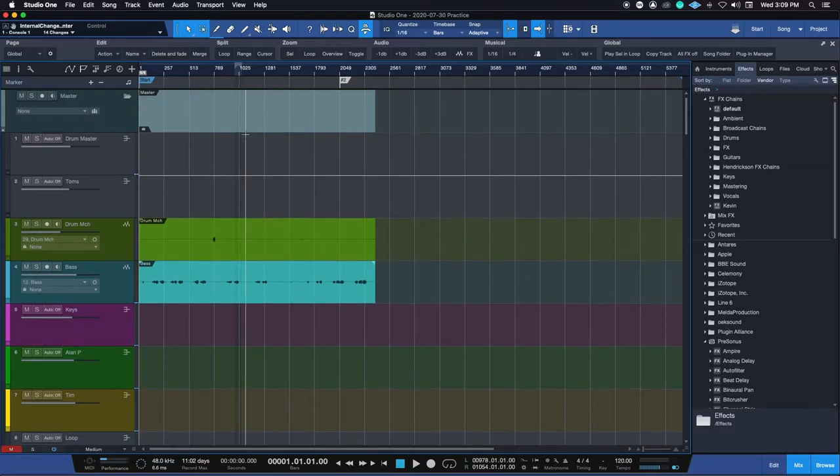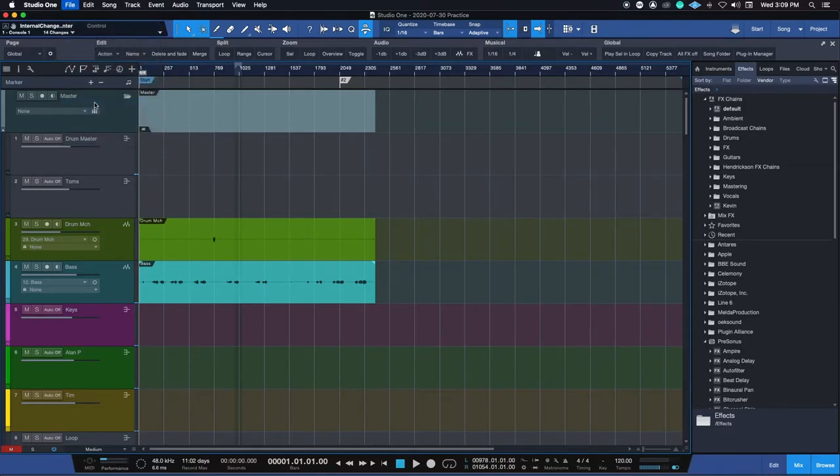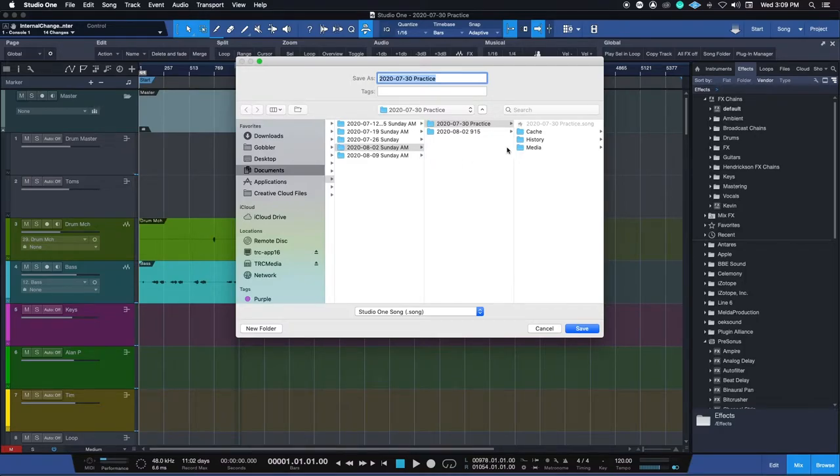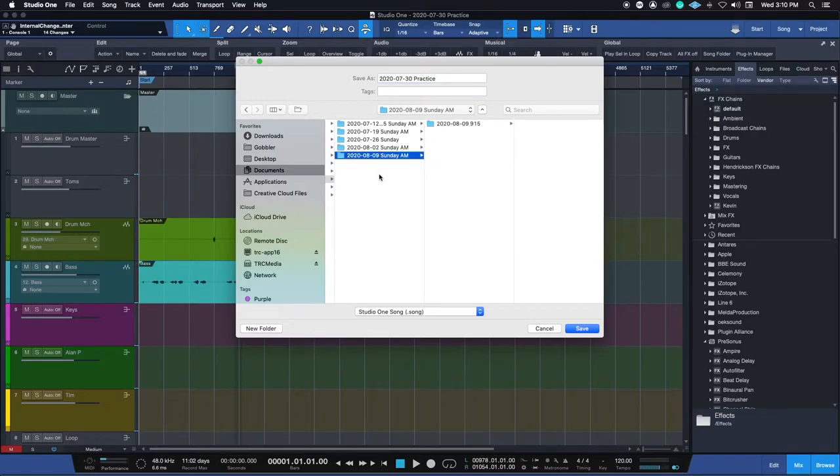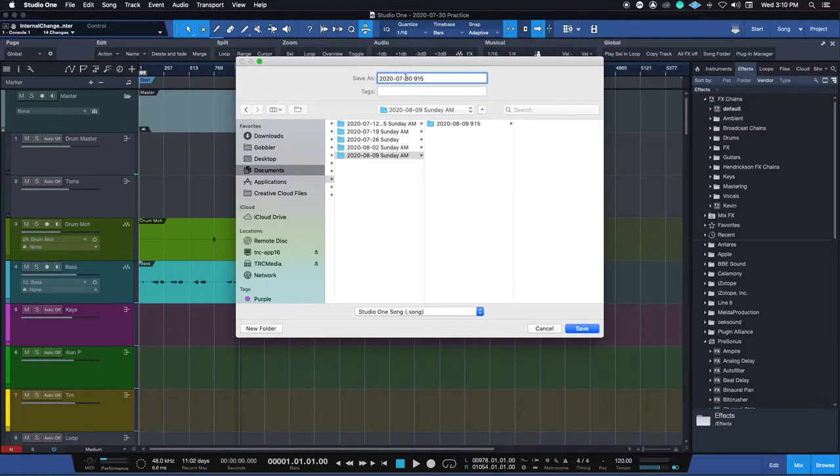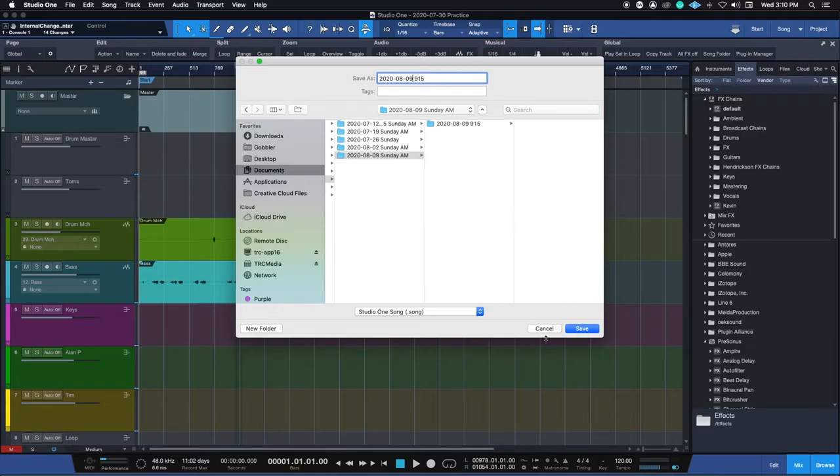The first thing that we need to do is do File, Save As. This window is going to pop up and we're going to make sure that we're in the folder that we created for this upcoming Sunday. So we'll pretend that it's this one, 2020. We will name this with the service, 9:15. We would make sure this date, obviously this date doesn't match. We make sure this date is the Sunday date. So we'd name it with the correct Sunday date and which service it is and hit save, which I'm not going to do.